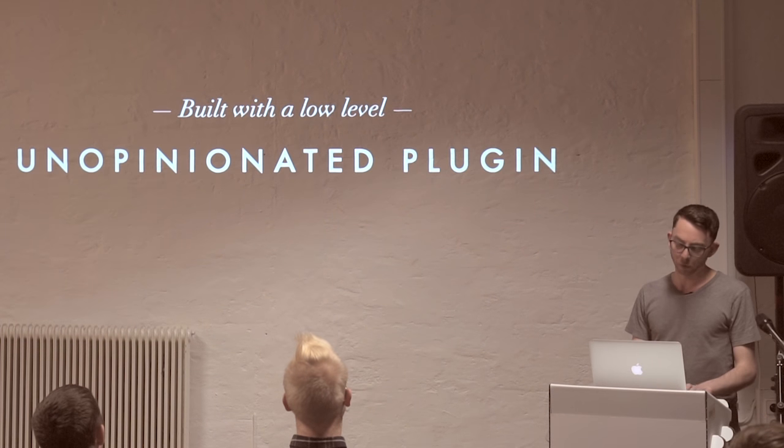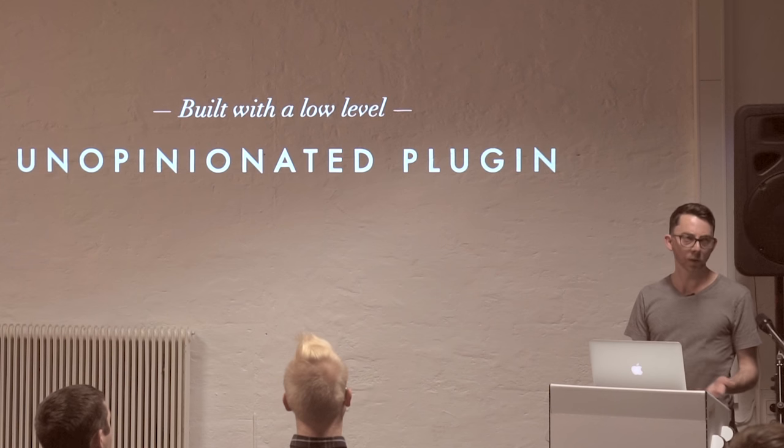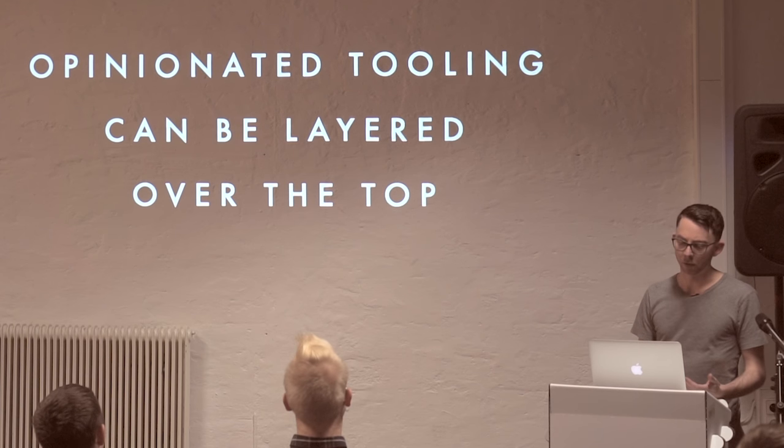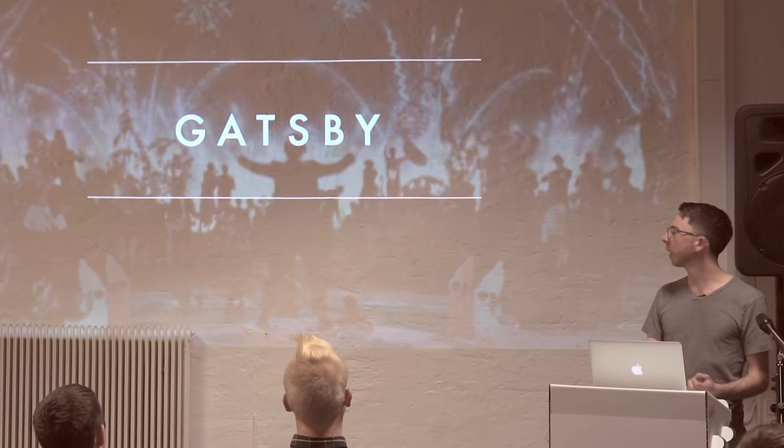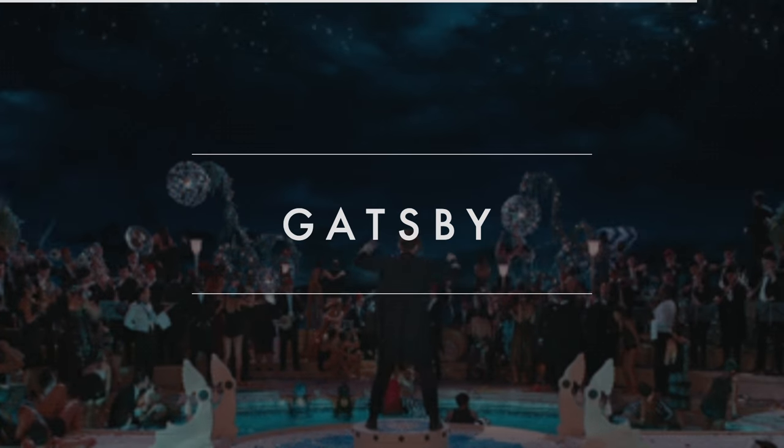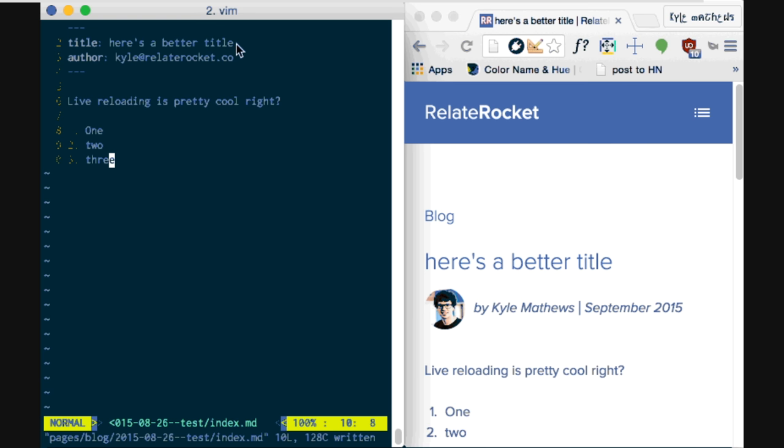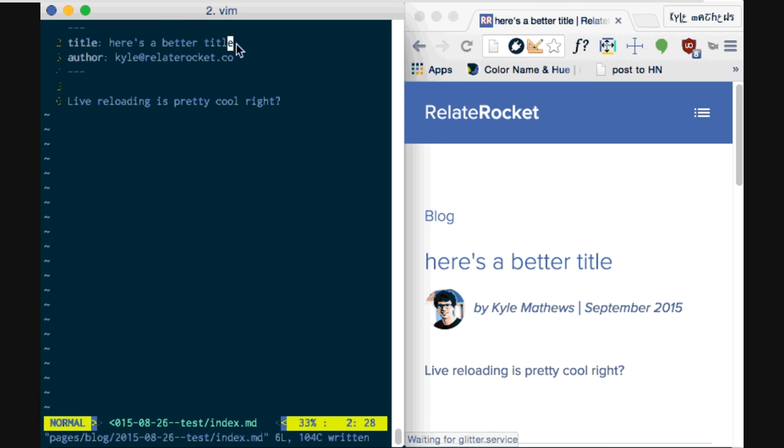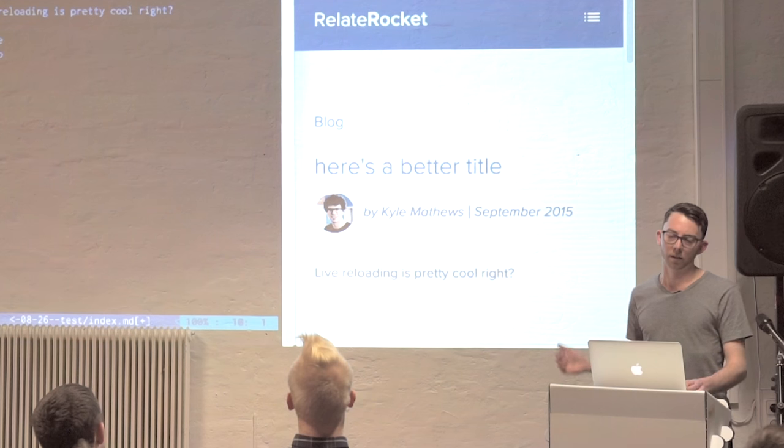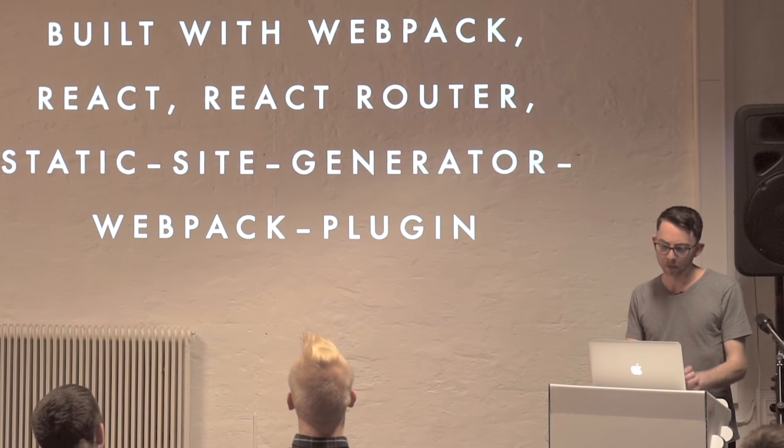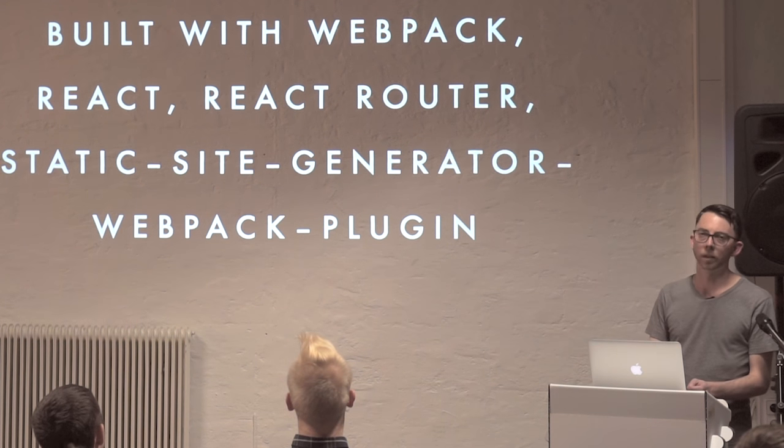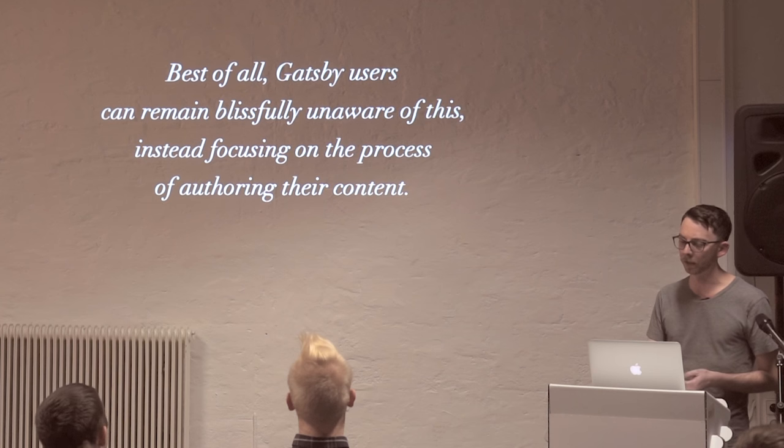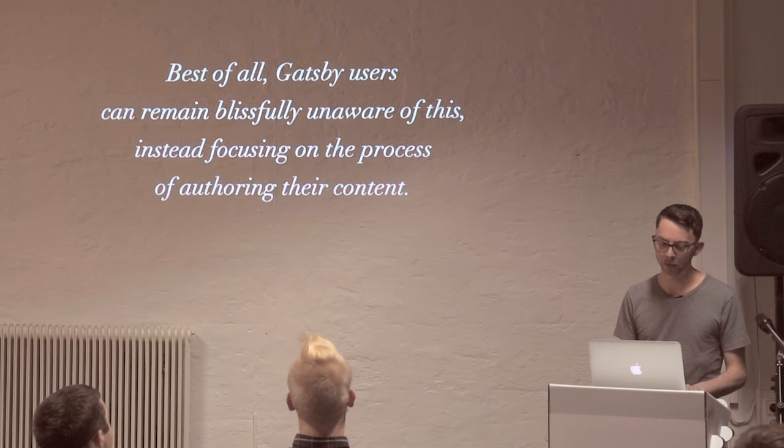Now, what's great about this approach in terms of its implementation is that it's built a low-level unopinionated plugin that just expects you to provide a function and it will run that function expecting some HTML. What this allows you to do is build your own opinionated tooling on top. And luckily, that's what some people have done. There's a really great example in Gatsby. Some of you may be familiar with it by Kyle Matthews. This is the animation on the readme that shows kind of what it's like to work with. And it's your standard static site generator focused on things like blogs where you work in something like Markdown. But what's great about it is you've got the live reload workflow that we've come to expect in the React community. So if you're a React developer and you want to build a static site, you'll feel right at home with this project. So it's built with Webpack, React, React router, and as I said, static site generator Webpack plugin under the hood. But the best part about it is that the Gatsby users can remain blissfully unaware of this. They can just focus on authoring their content. All of that is just implementation detail.